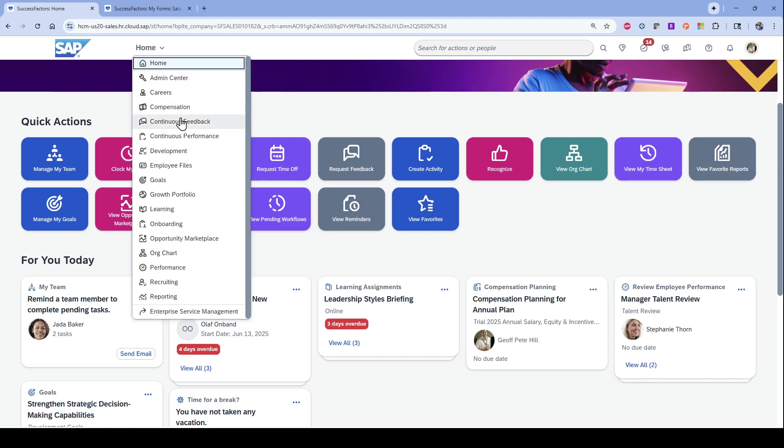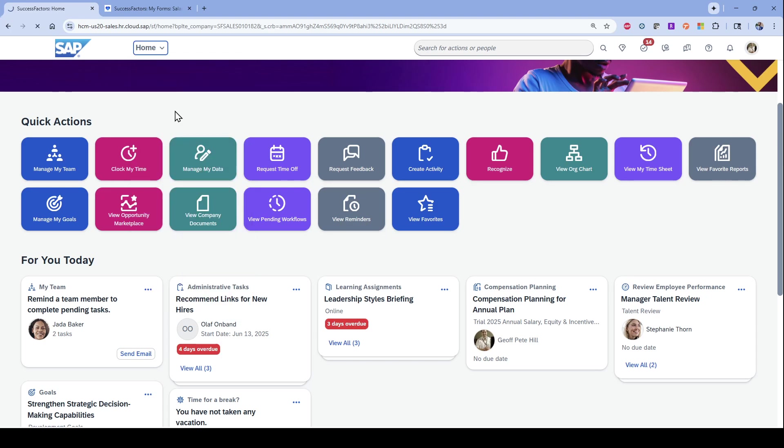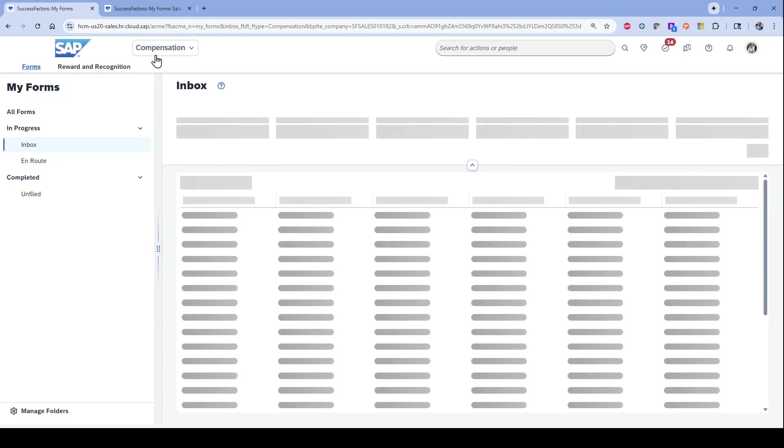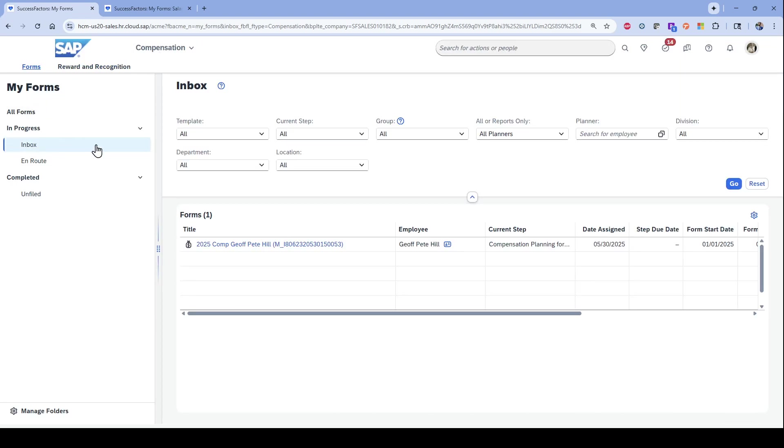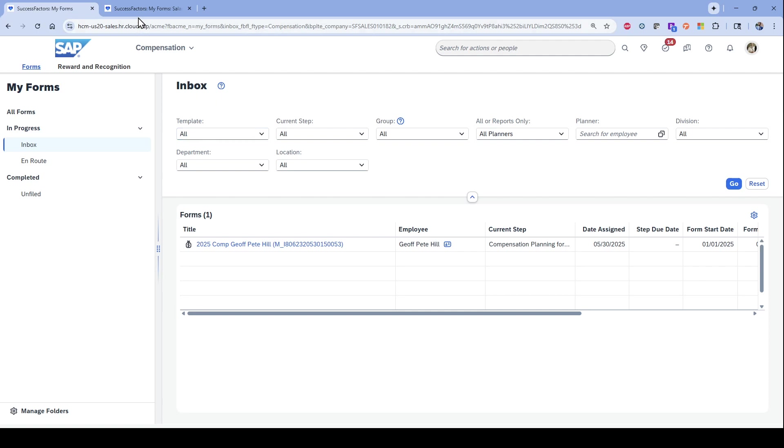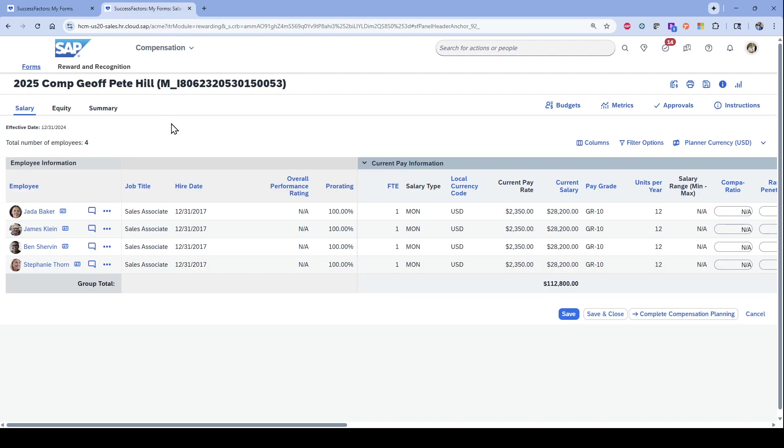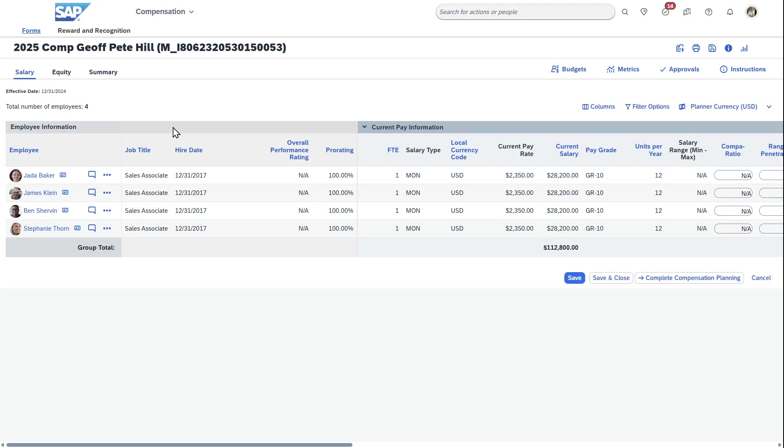Jeff can also navigate to compensation by clicking over here. One of the things you'll notice if I come this way, it'll actually show an inbox where I have access to in-progress things, or if you have past years that are completed, as well as anything else that you want to see and filter that you have access to. I've already started this process, so I'm going to come in here. Now what I'm looking at is as a manager, Jeff Hill, being responsible for my four employees, this allows me to do the comp planning for them all together in one nice holistic view. Here's my list of employees.